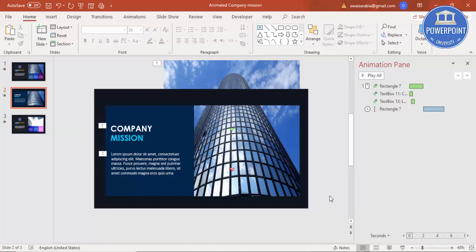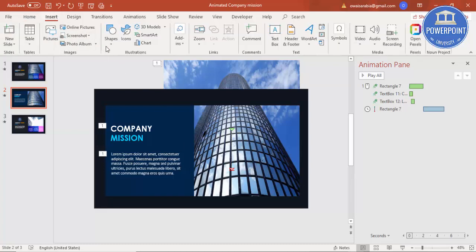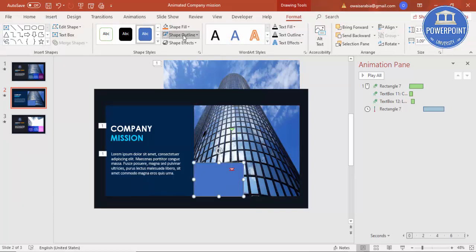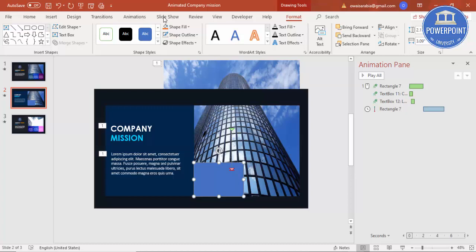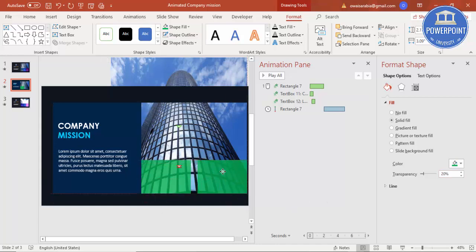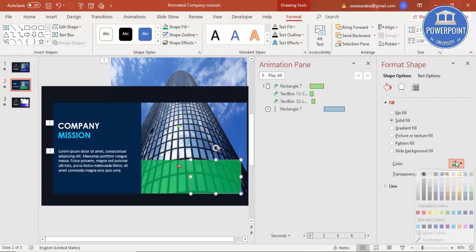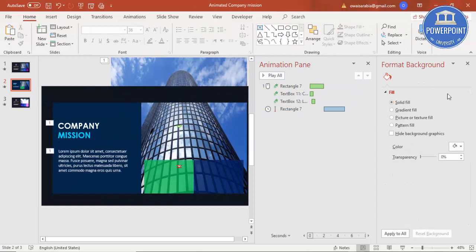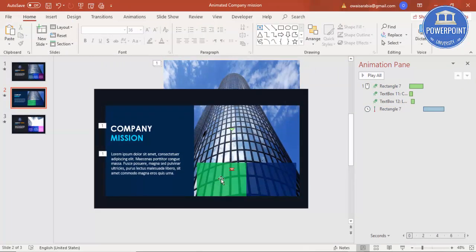If you'd like to add more text, go to Insert Shapes and add some boxes here. Set shape outline to no outline and give them some shape fill with different colors. Right-click, go to Format Shape, and increase the transparency so the building behind is visible. Use Ctrl+D to duplicate and add one more box. You can give different colors to each one.